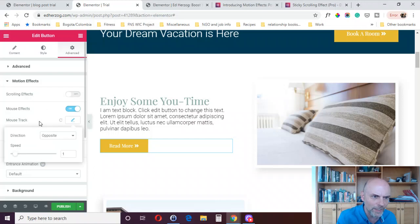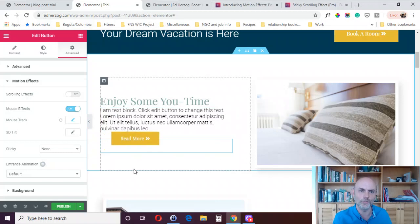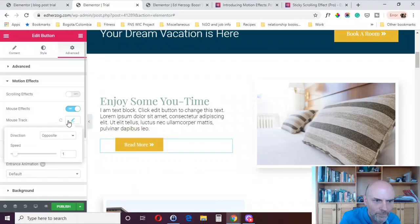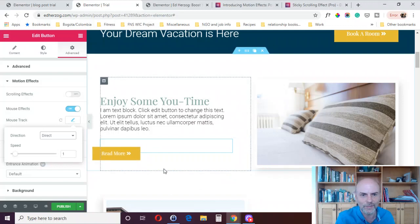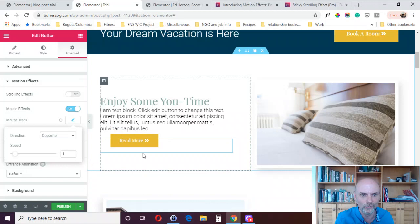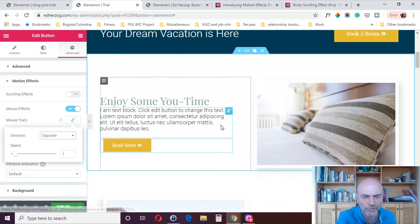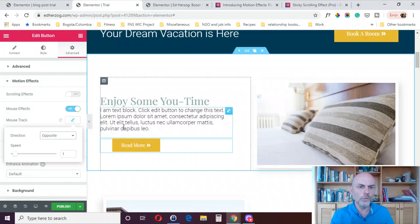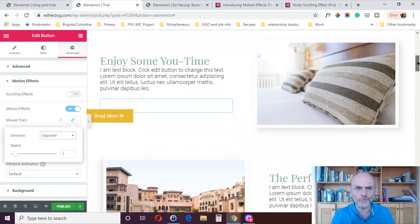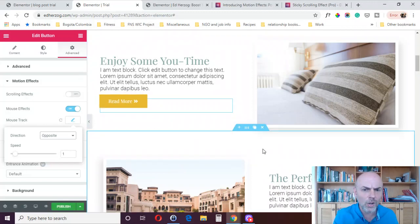You've got a few options: opposite direction or direct. With opposite direction, as my mouse moves towards the button, it goes in the opposite direction. With direct, as I go towards it, it moves but it's not moving away from me the way it is with opposite. The item moves as your mouse moves, so it could draw attention to a button if somebody's scrolling past without really paying attention.